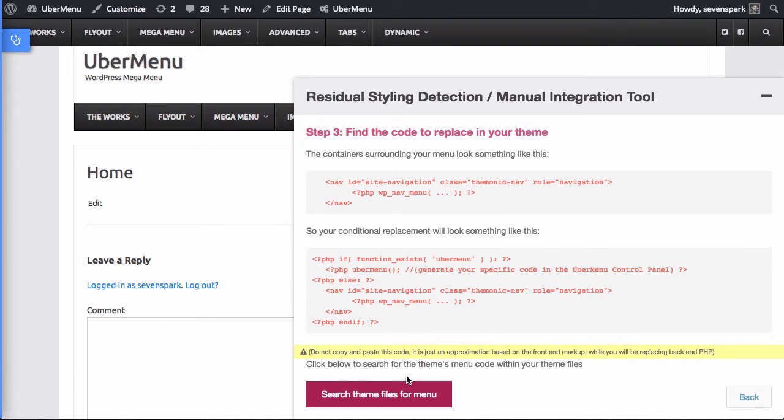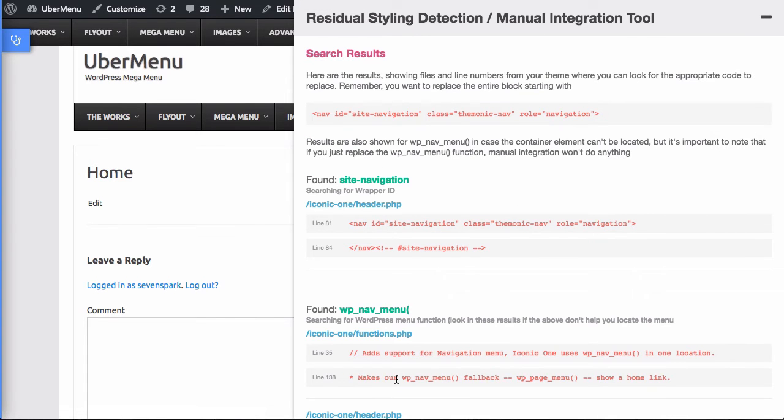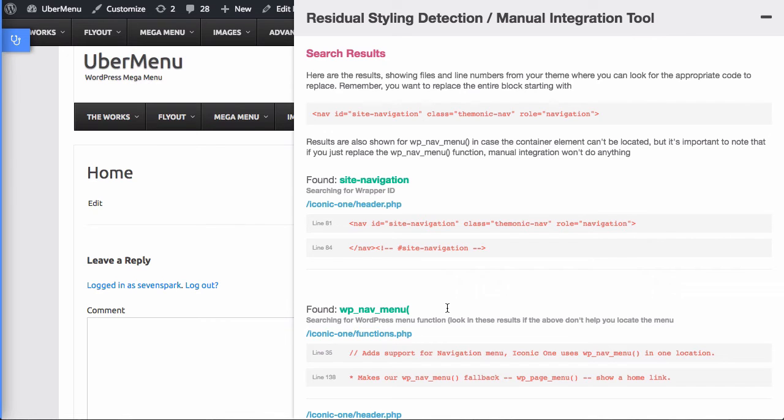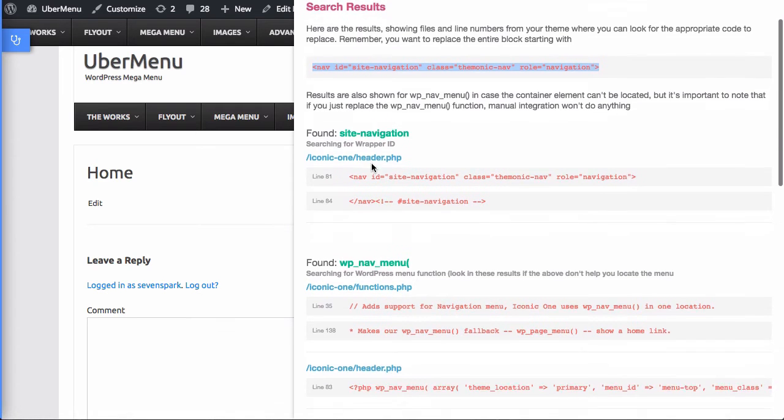At this point we need to actually find where in the theme files this code exists so that we can replace it properly. So we're going to click the search theme files for menu button. What this does is it's going to search through your active theme as well as any child theme if you have one active. And it's going to look for the ID or class that it found of the wrapper. And barring that, it's going to search for wp-nav-menu as well, so it'll show you any place in the theme that menus are being printed.